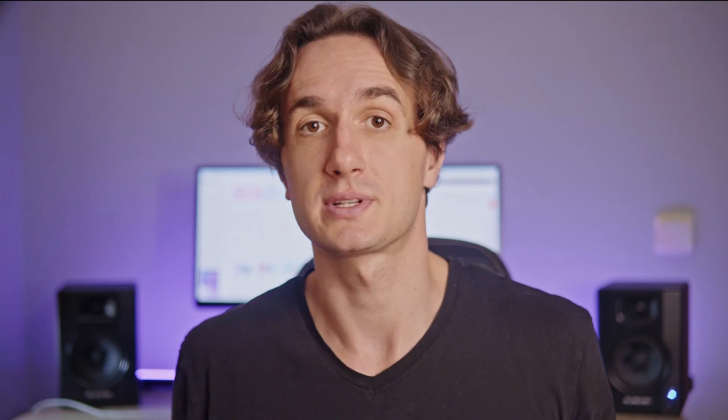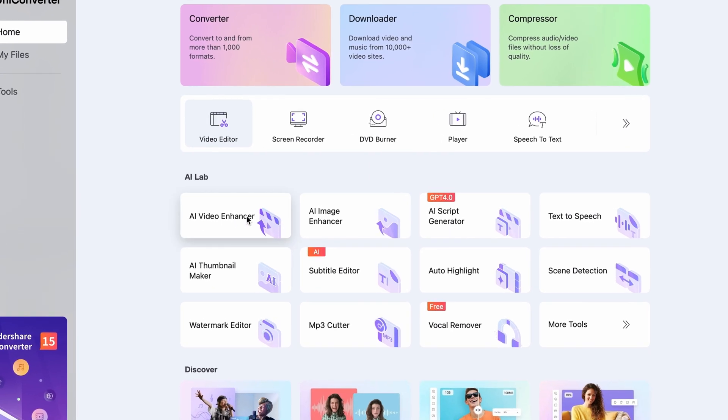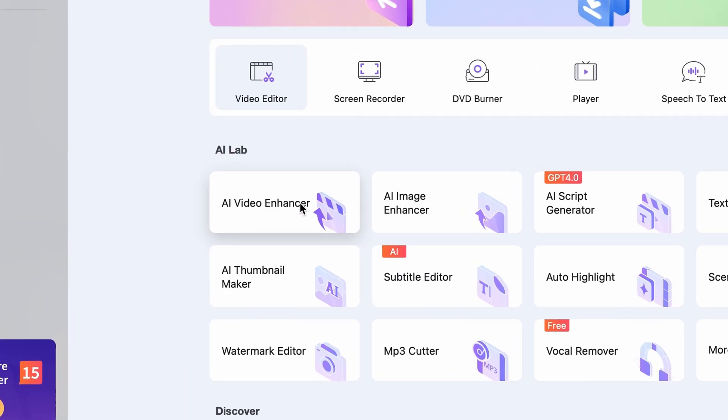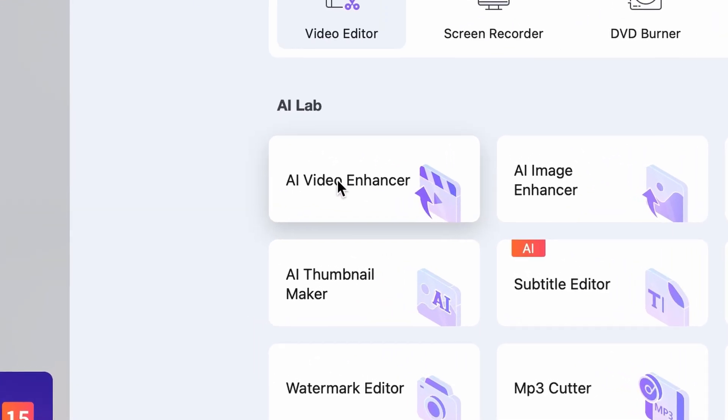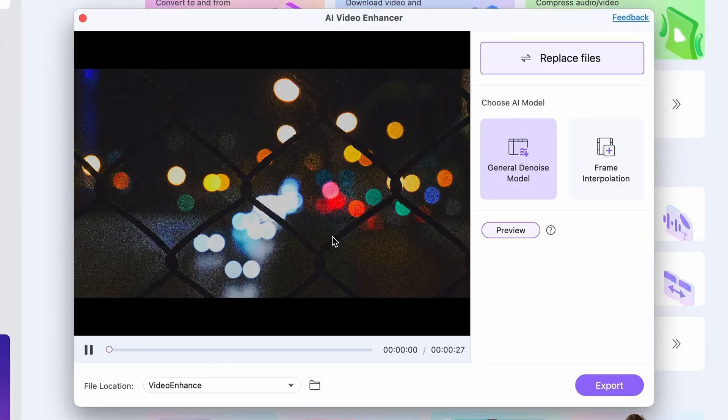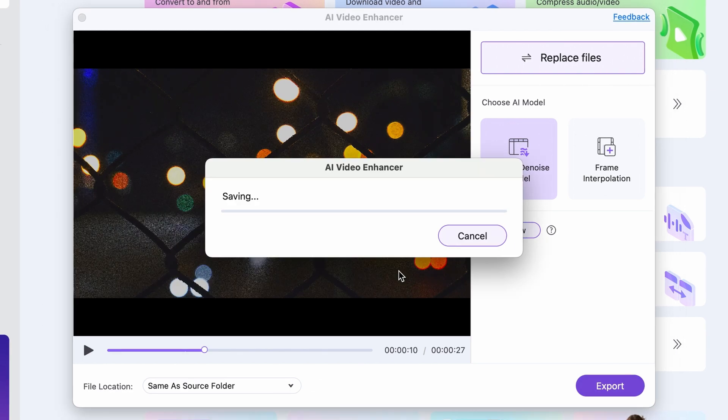When it comes to enhancing video quality, the AI Video Enhancer will have your back. If your footage doesn't have good enough quality because it's too noisy — for example, because you recorded it in low-light circumstances — all you'll have to do is import it in the AI Video Enhancer tool. Here is a before and after image for comparison.